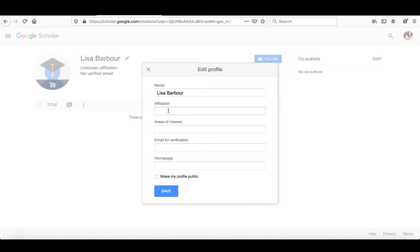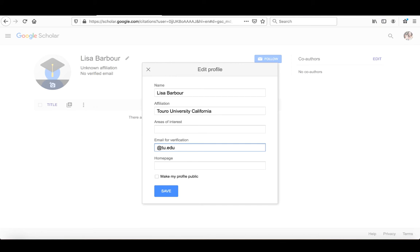Now for our purposes, you're going to put in obviously Touro University, California here, and you would put in your at tu.edu email address here. So that will verify you as being a verified user of the institution.